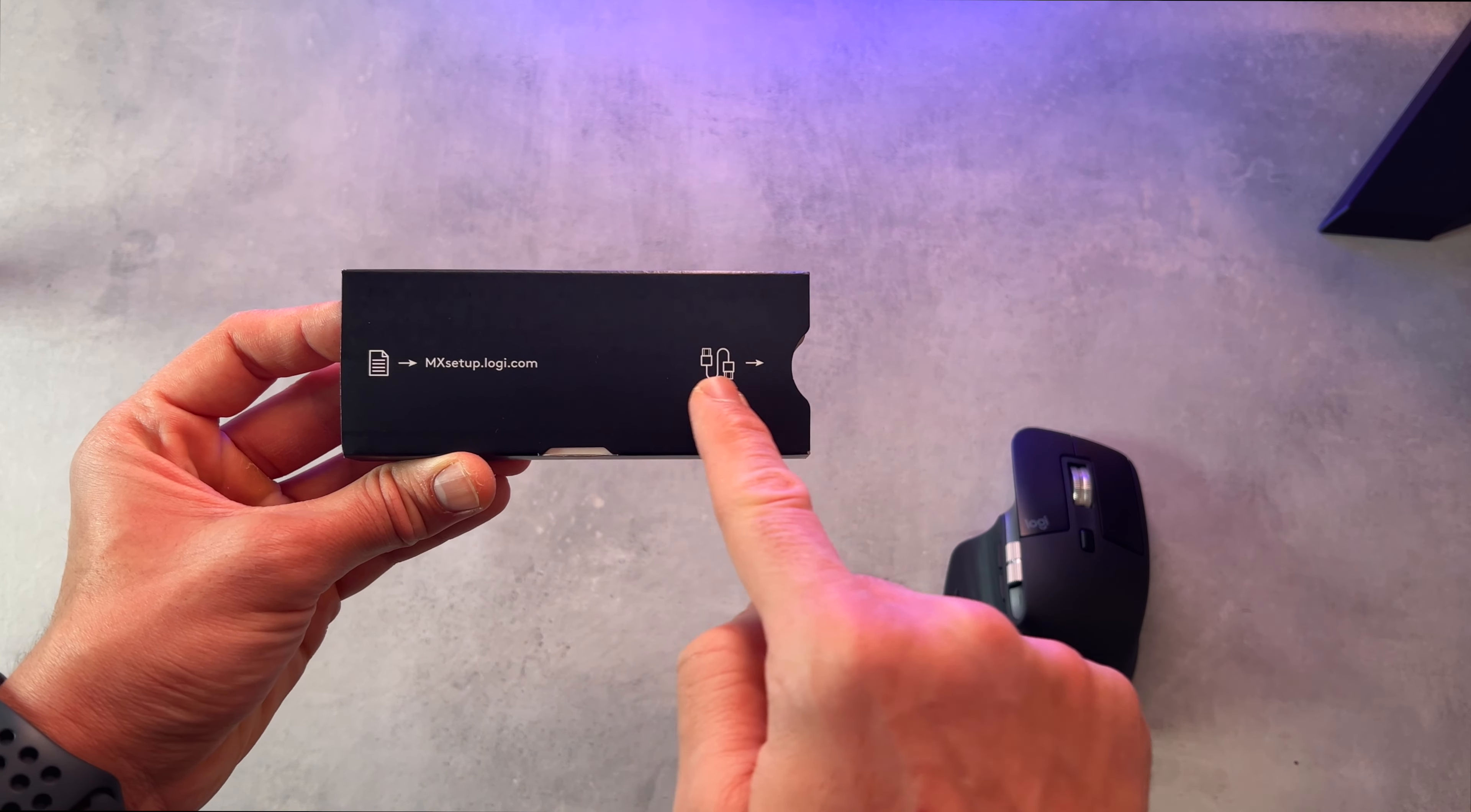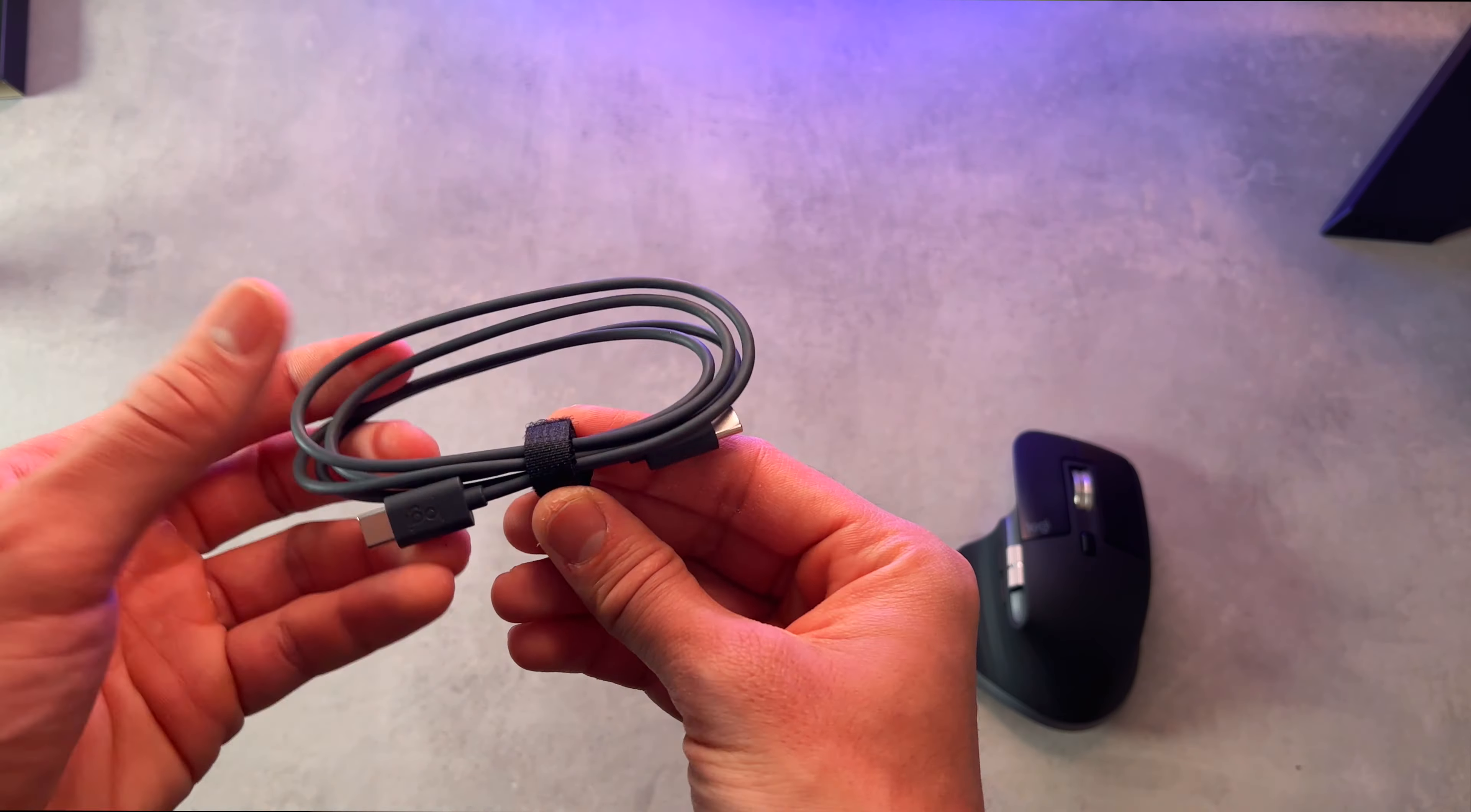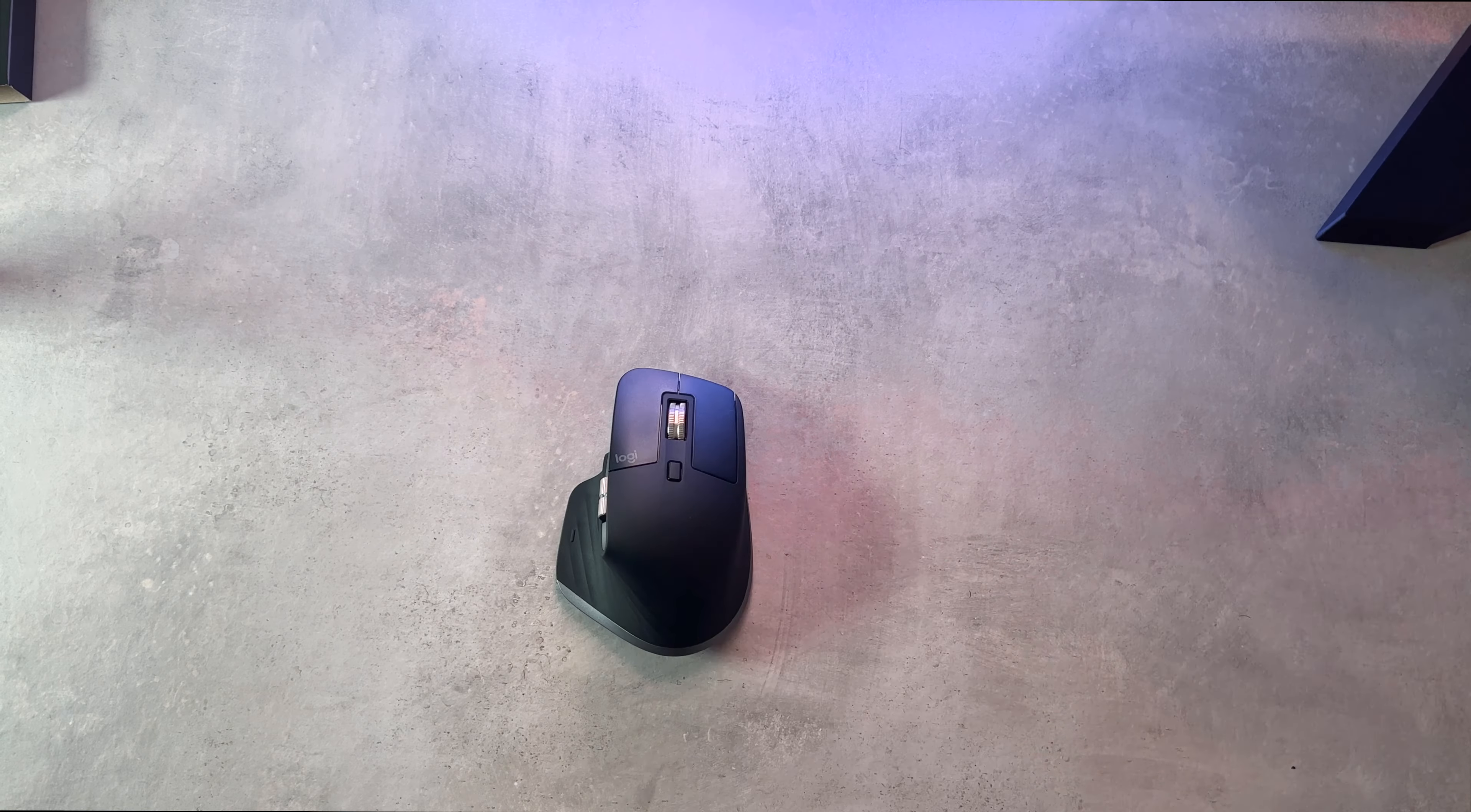This card provides the website for software installation, which we'll be doing later in the video. The charging cable provided is USB-C to USB-C and connects to the front of the MX Master.